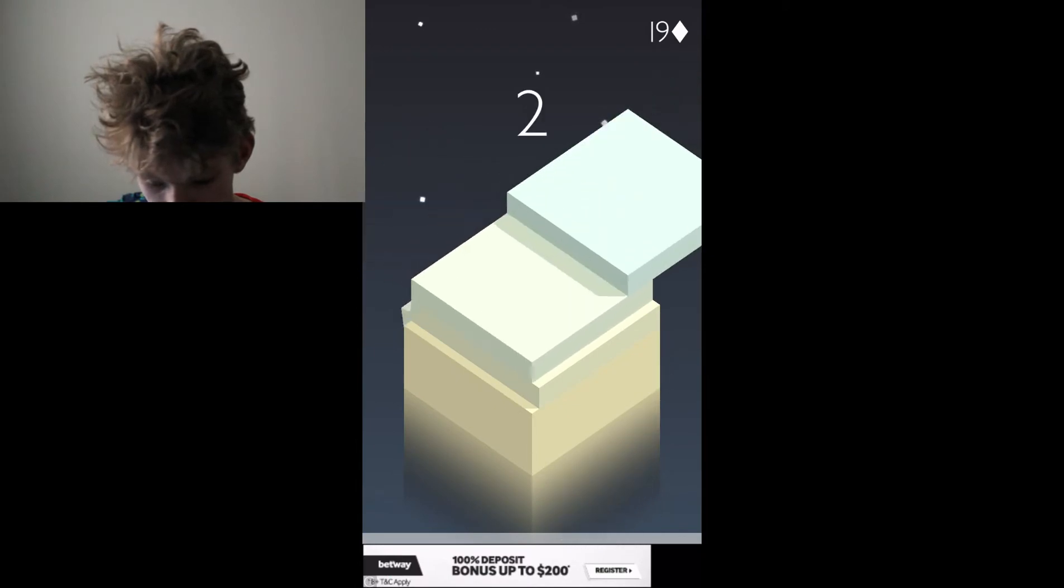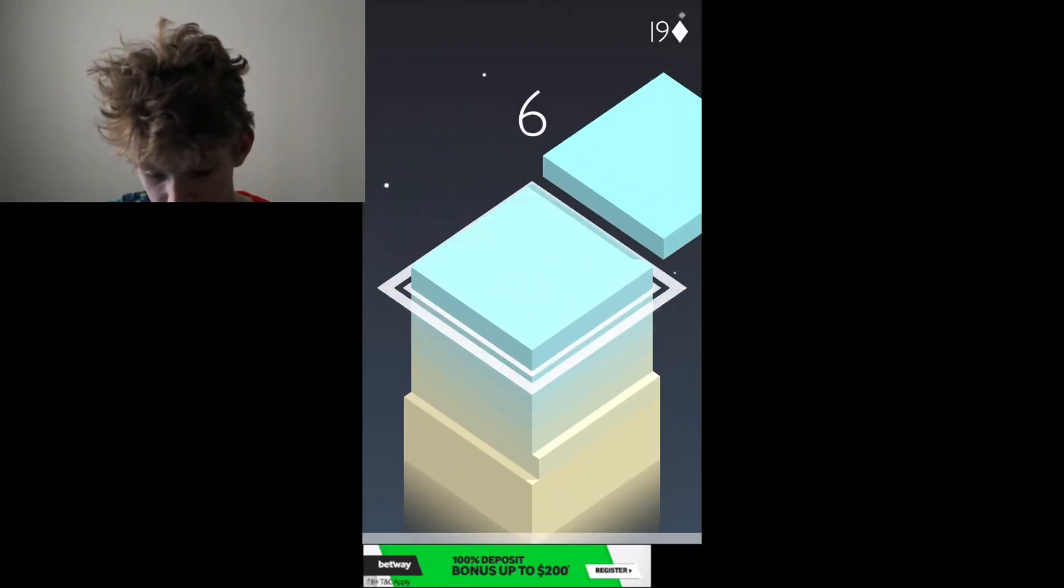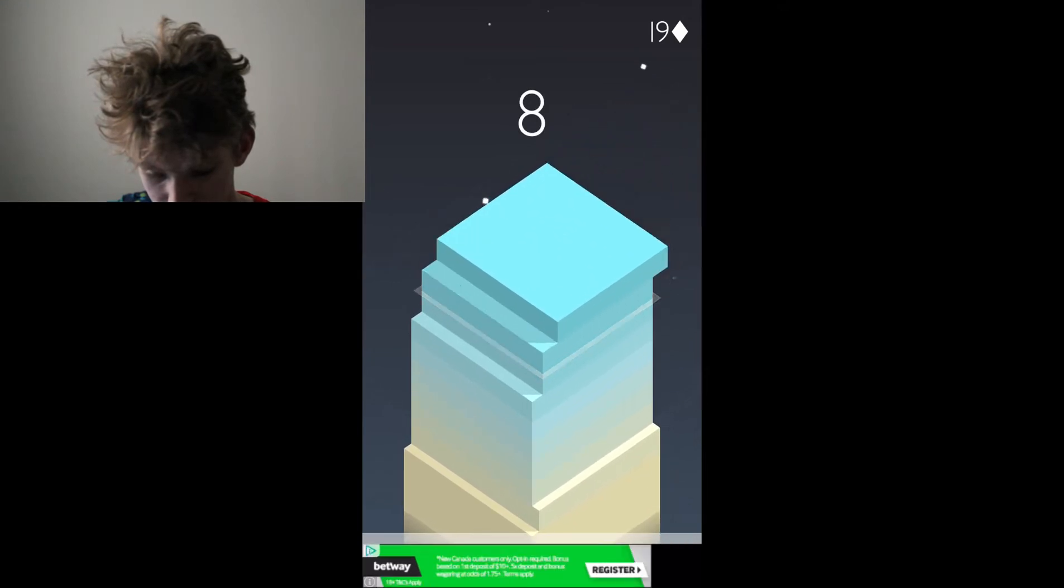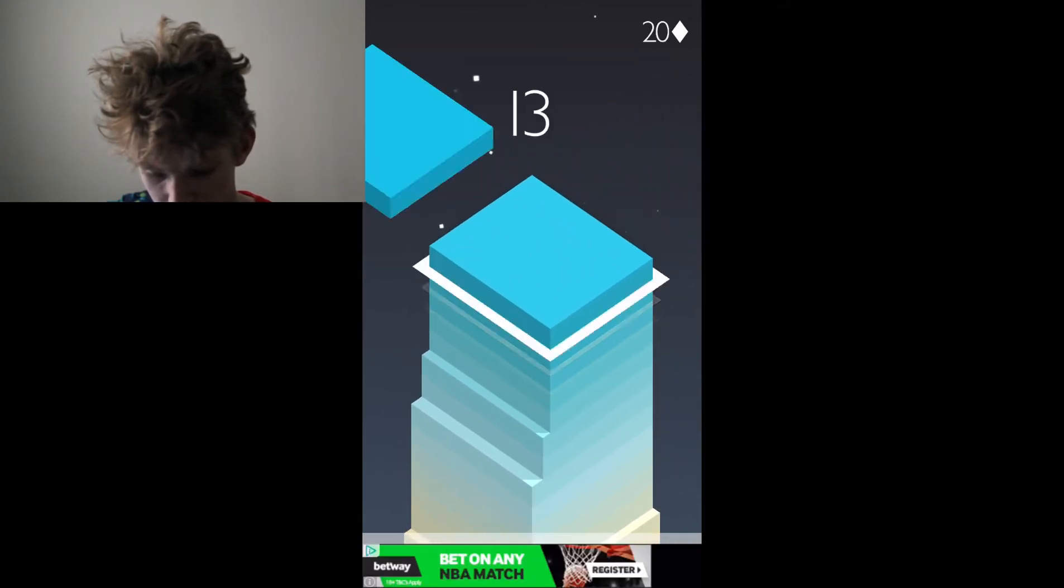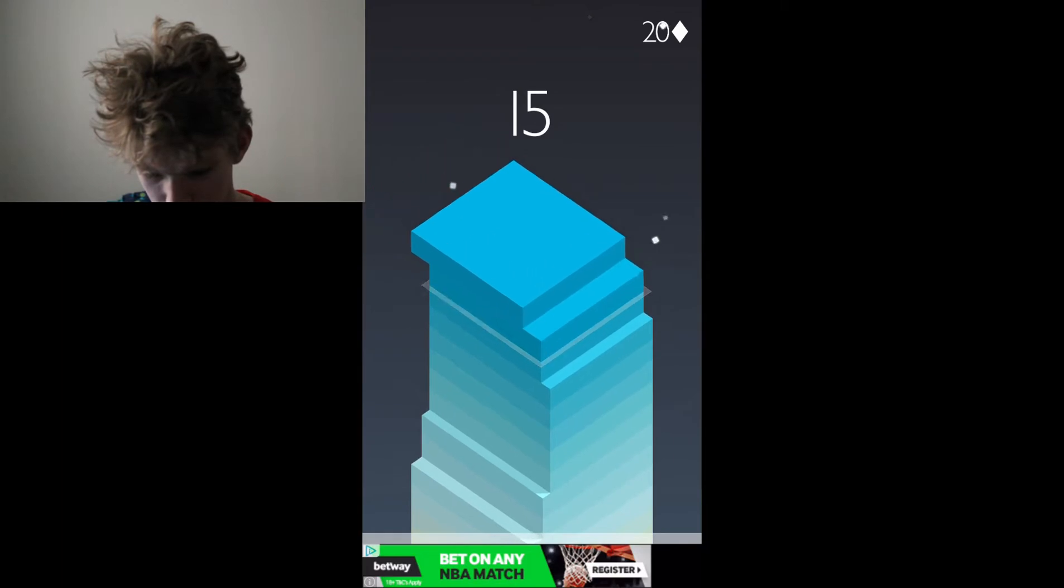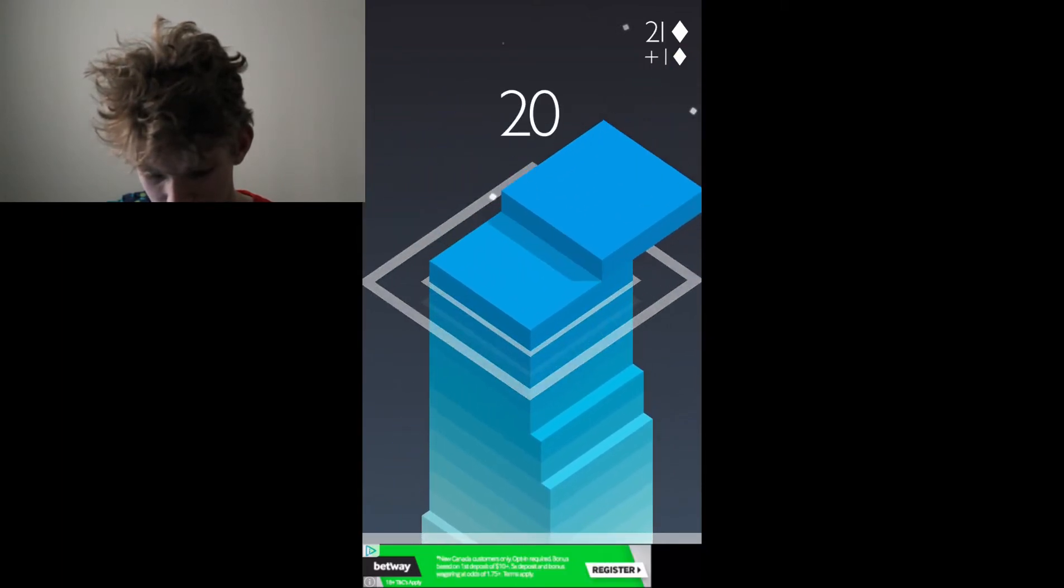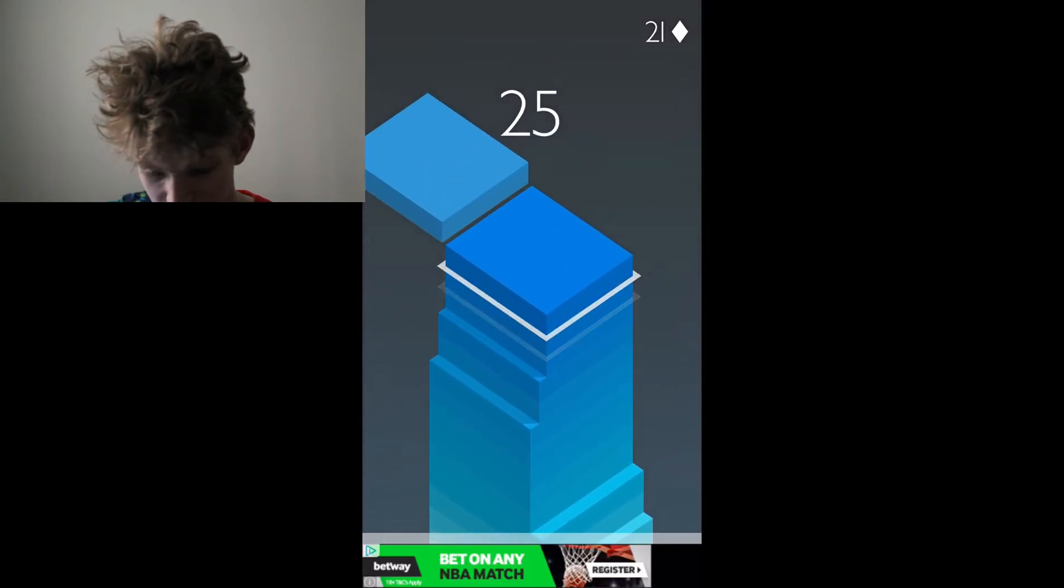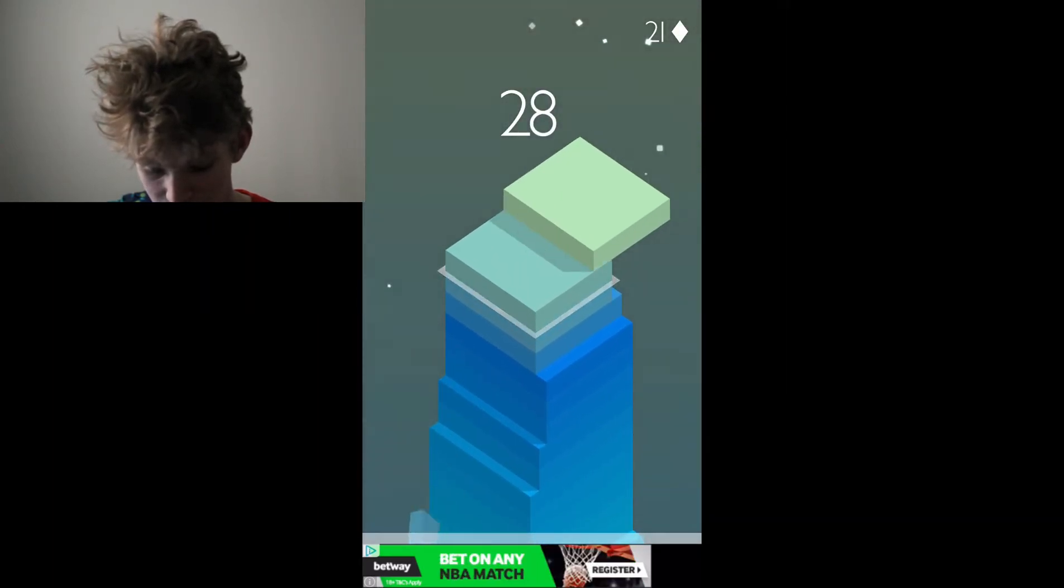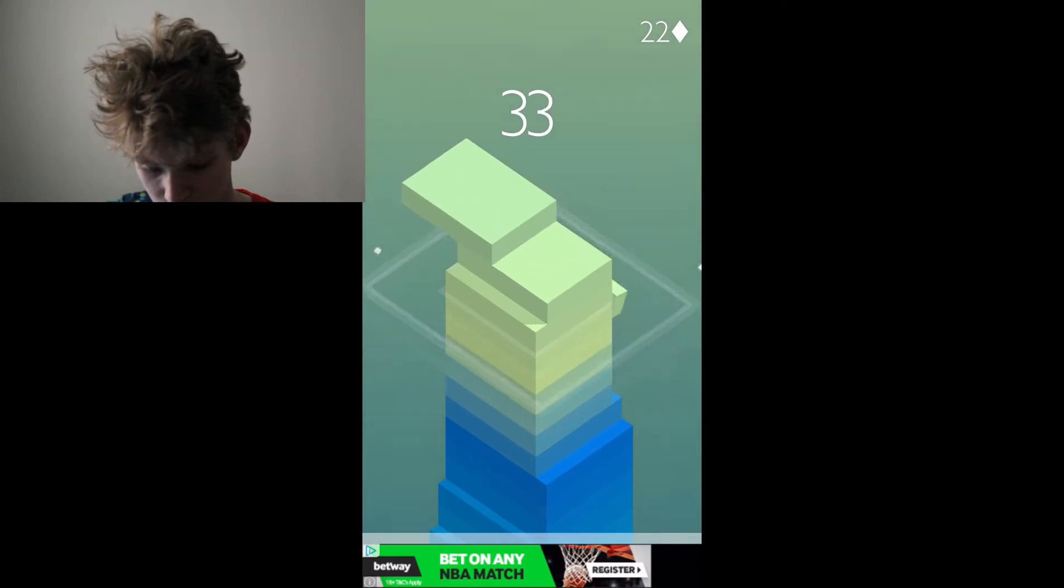Comment down below your highest score on Stack. If you play this game, you should. You should download it. Not sponsored. But it's super fun. Like, I need to be... See, this is bad. Because by 20, I should still have a pretty decent sized platform. Because right now, I am not doing well.